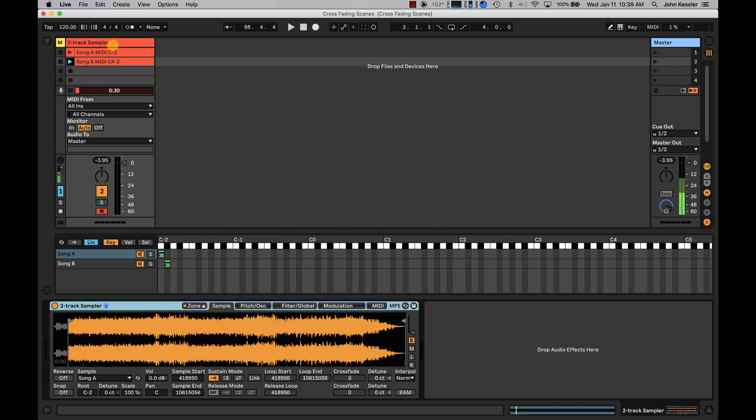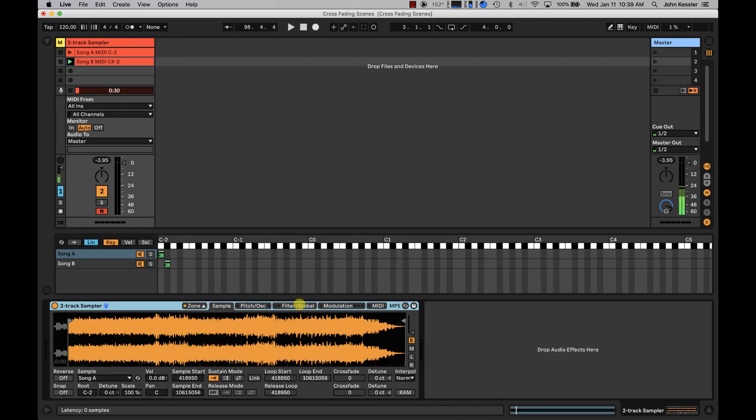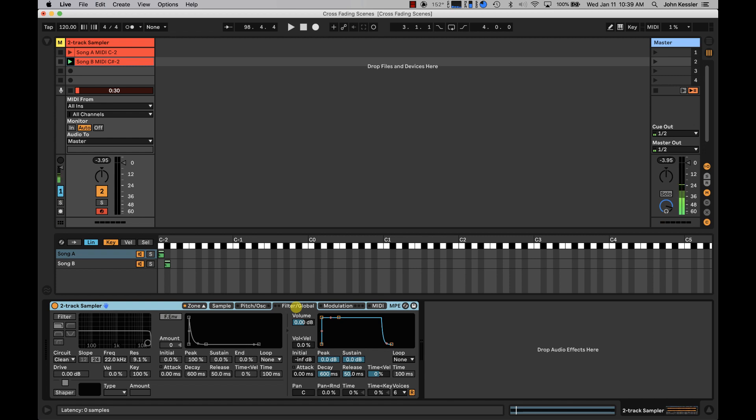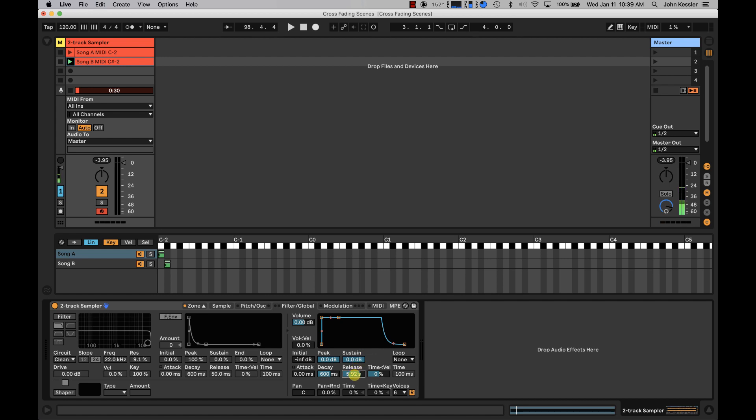We're going to go back to sampler. We're going to go back to the filter global tab. And in release, I'm going to either click and drag up here to stretch the release time out to something obvious in this case, like five seconds, or just type it in, five seconds, 500 milliseconds is five seconds. And I'll hit play on song A.